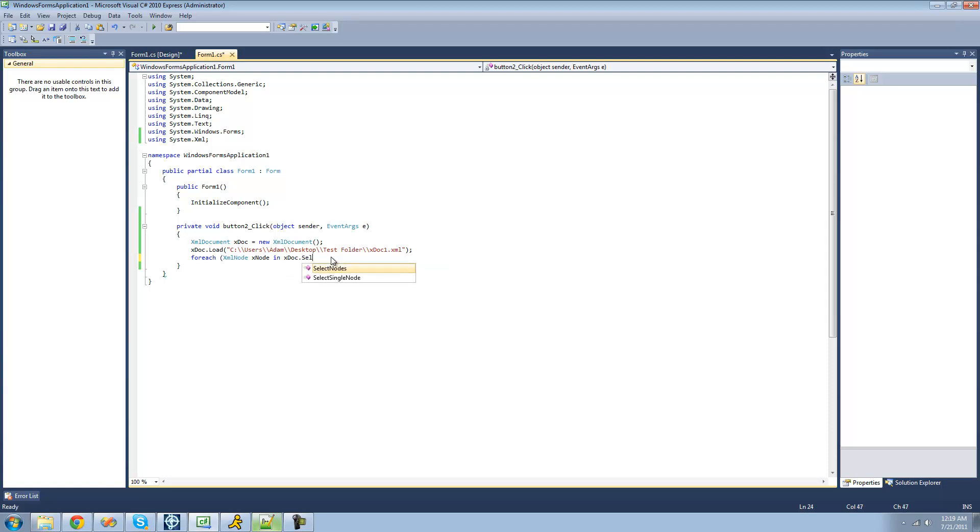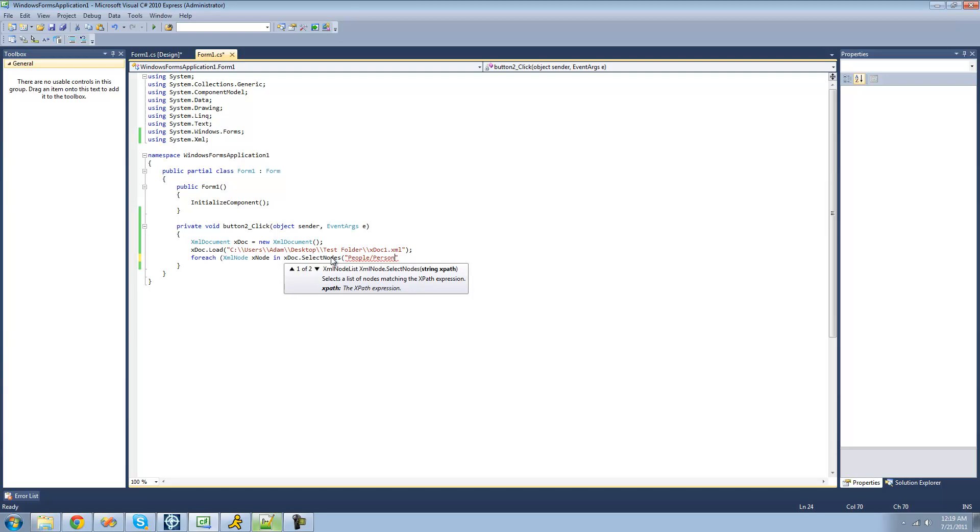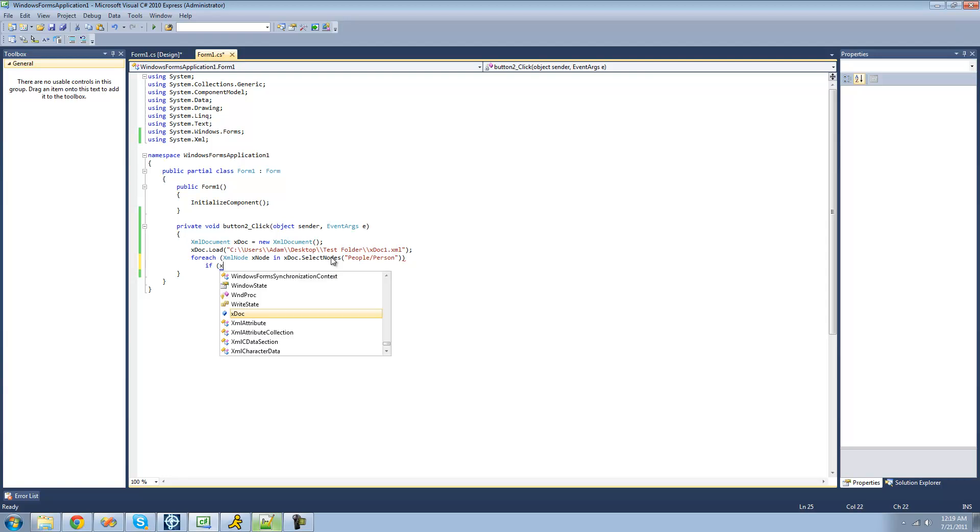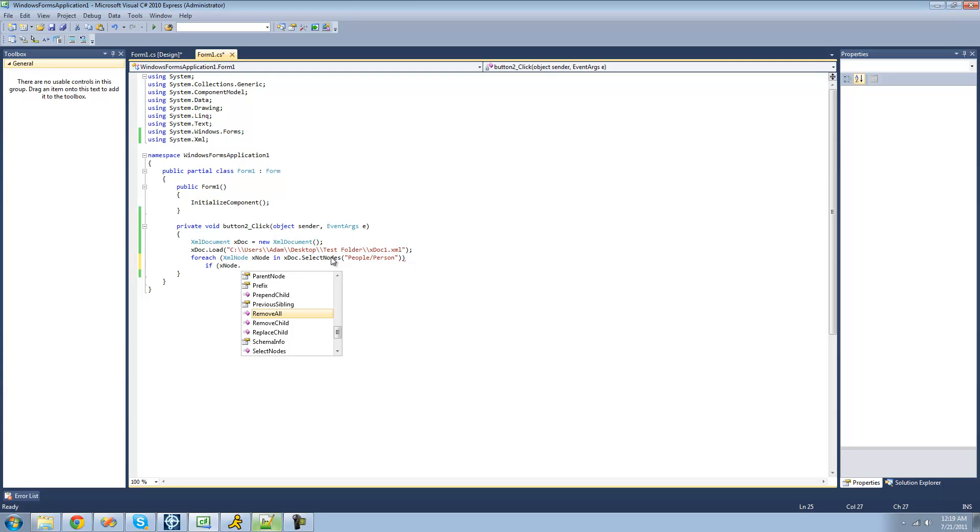And if it is, then we're going to be deleting that node. So we're just going to provide the path right here to the person nodes. Then we're going to loop through each one of those and we're going to say if we're going to remove the name of the person, select the name node.